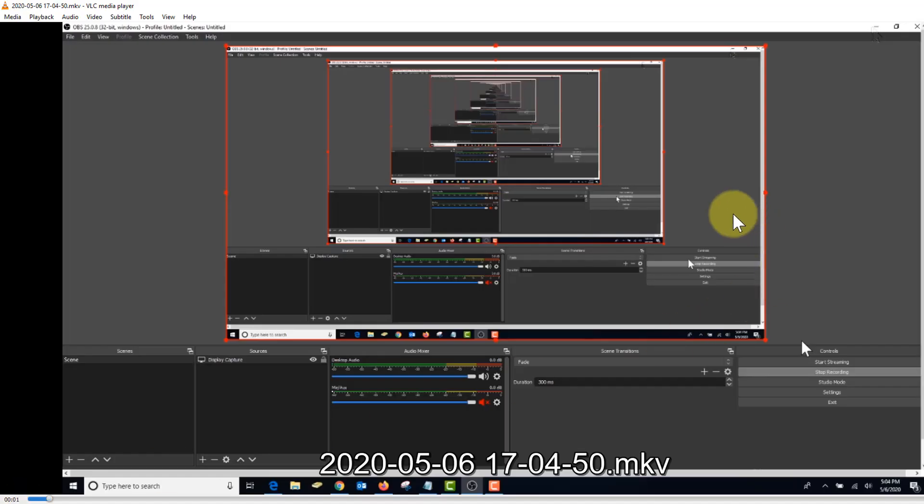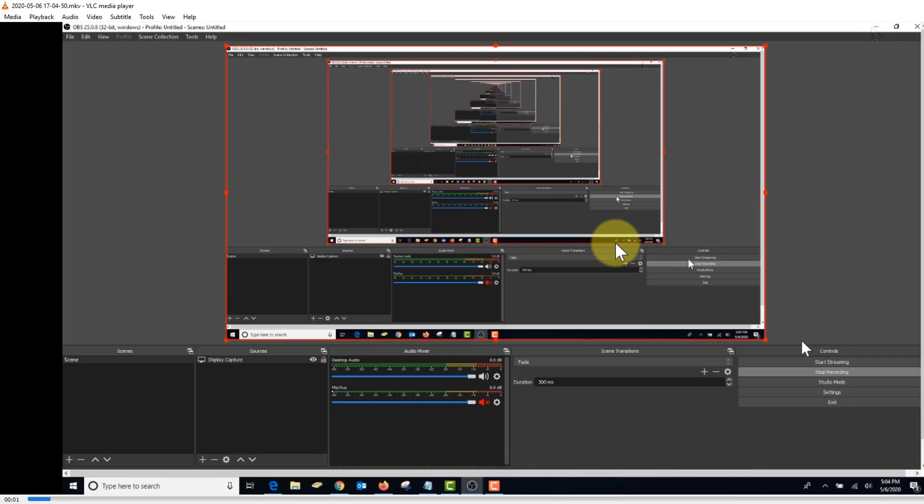Let's take a look at it. Now of course it captured this before we minimized OBS. If you had dual monitors, you wouldn't have this problem. But it's really not a big deal. We can just edit this part out because we were going to edit the video anyway.